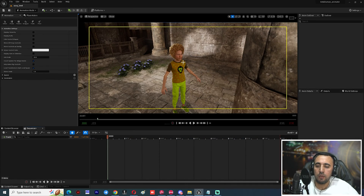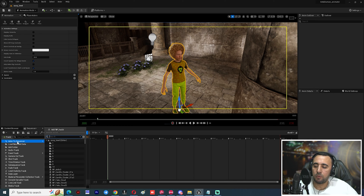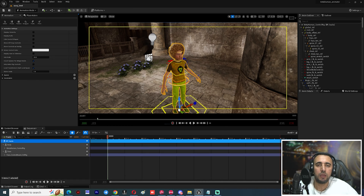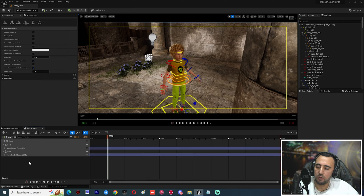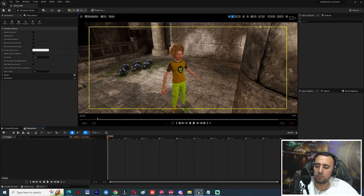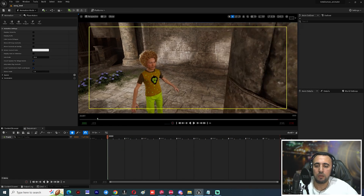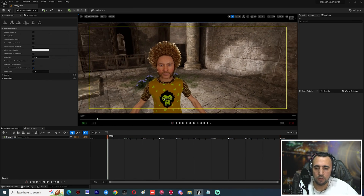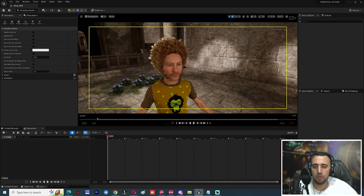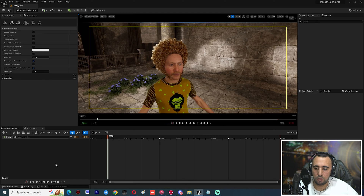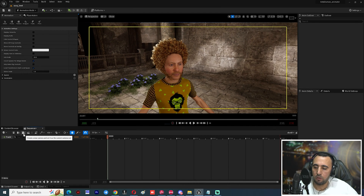You can add this character — a MetaHuman character — here, and add your animation for this character. For now we will make it without animation. This is our character. Create a camera from here — look for 'Create New Camera' and set it.